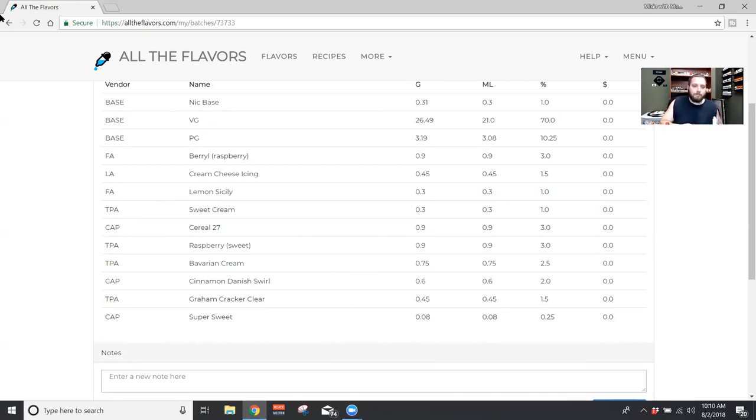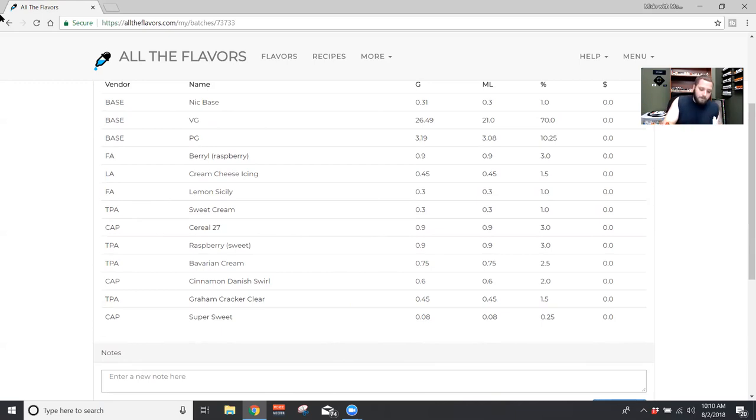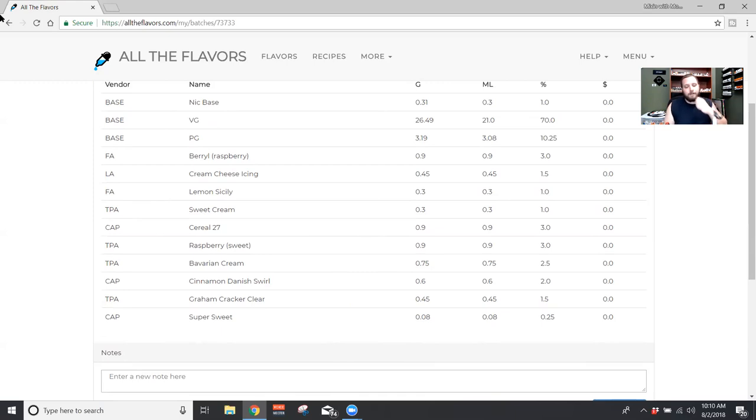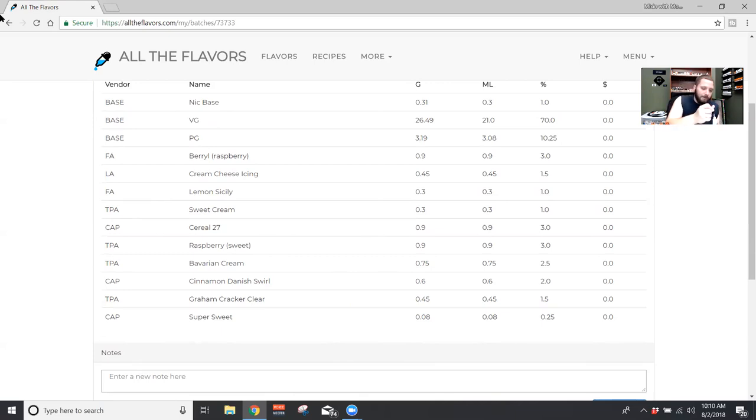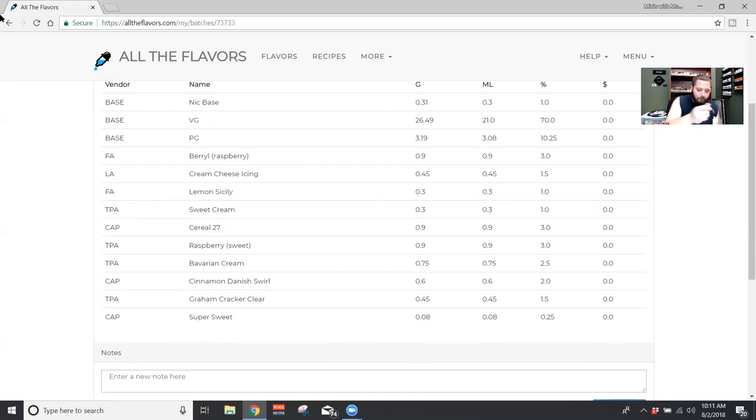So next we got TFA Sweet Raspberry, Raspberry Sweet. And I used that at 3% again. This was just to kind of candy up, maybe not candy up, but kind of make more like a sweeter raspberry jelly almost. Not really jelly because it's not the texture of jelly, but just to kind of sweeten up that raspberry. Take it from being, the Flavor Art one's pretty authentic. I wanted a little, yeah, I guess a little candied.